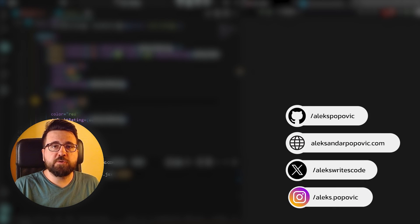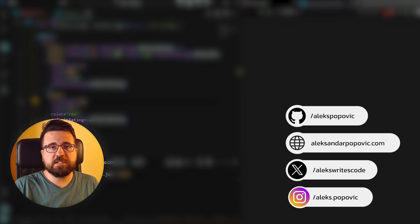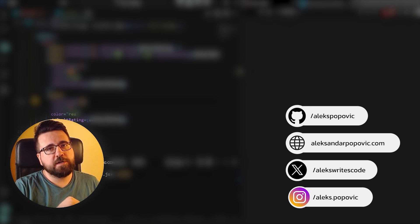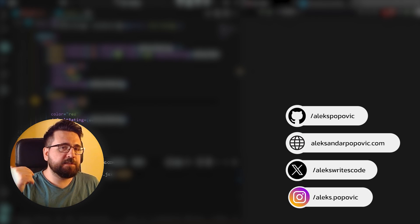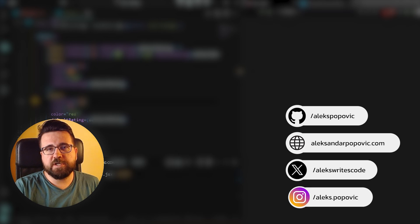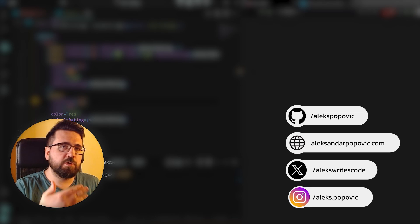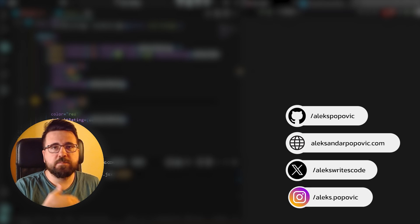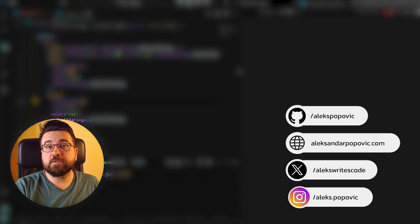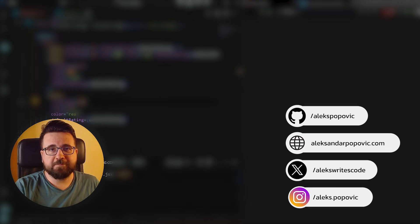And that is it for today. Thank you for joining me in this tutorial. My name is Alex. Hope you liked it and hope you learned something new. If you did, please give this video a like. If you have any suggestions on what you'd want to see next, please leave a comment, subscribe if you're new here, and I will see you in the next one.